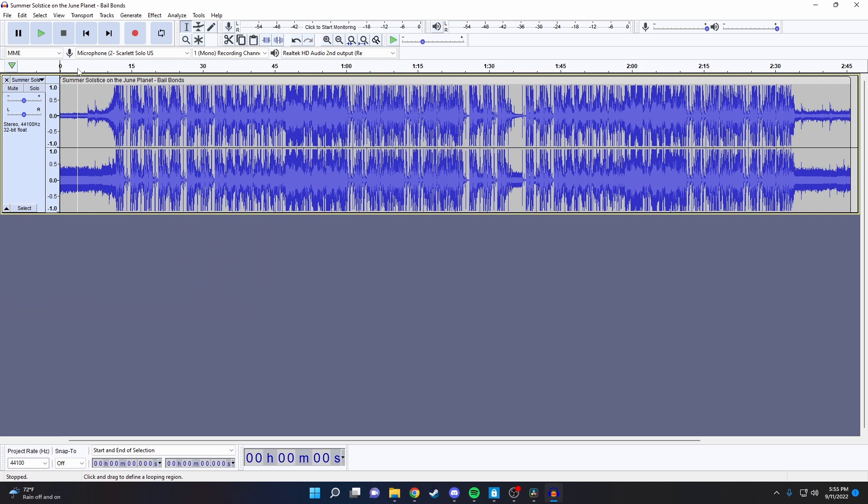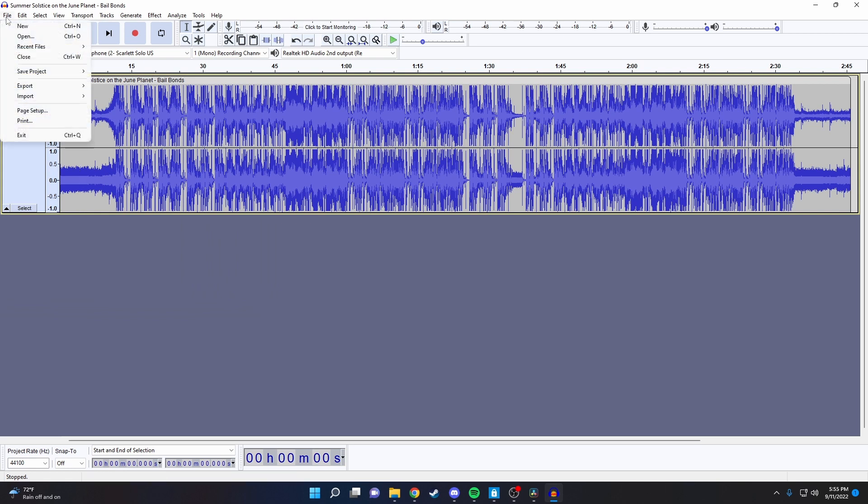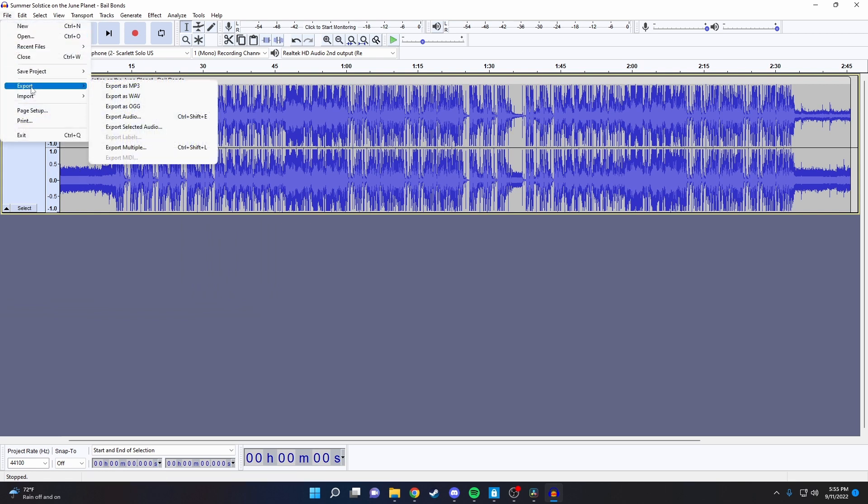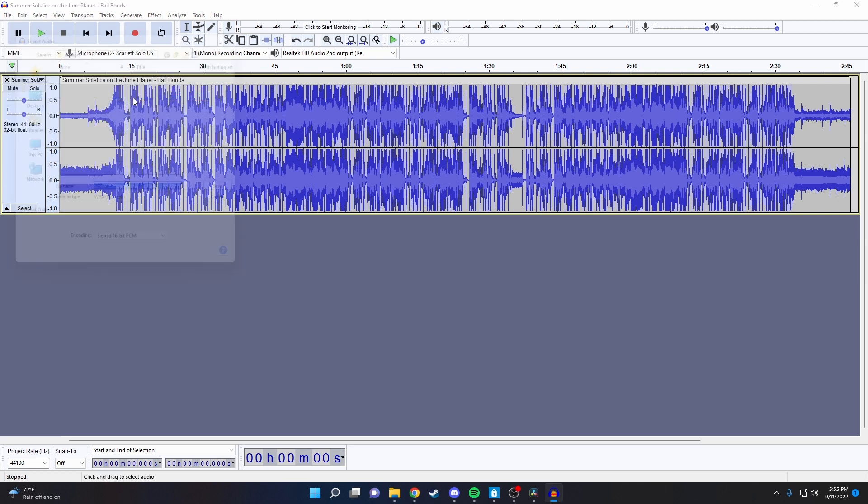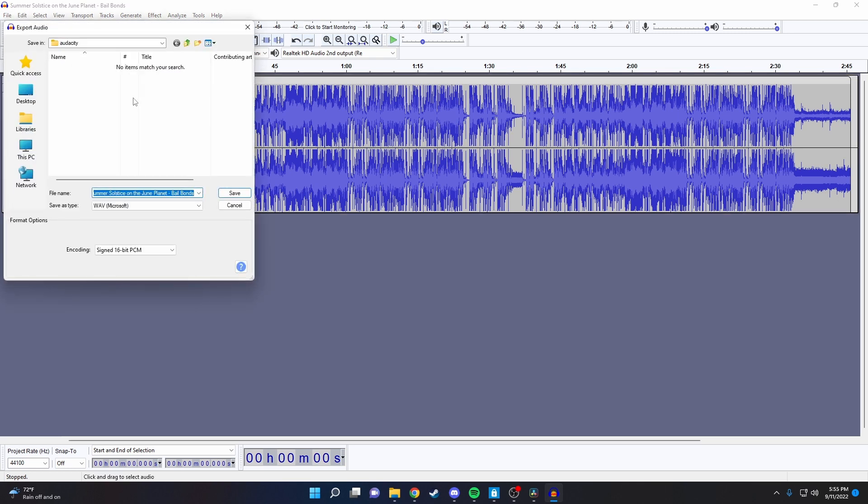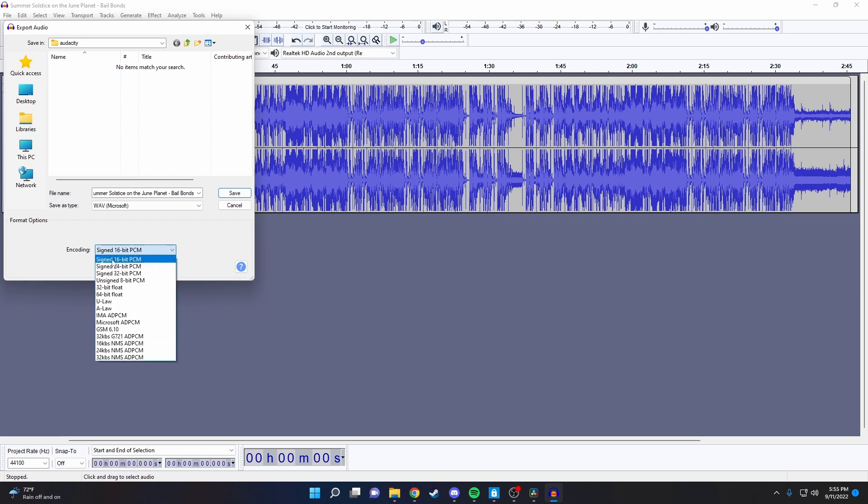Once it's open, all you need to do to convert it is click on File, Export, and then Export as WAV. Once you get to this page, select the encoding as signed 16-bit PCM, rename the file, and then save it wherever you'd like.